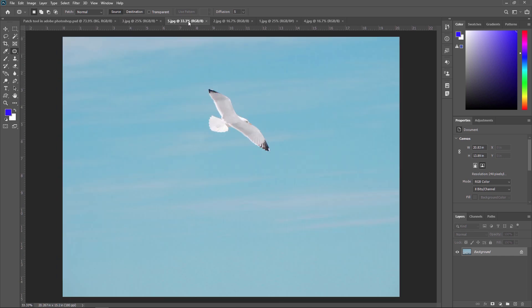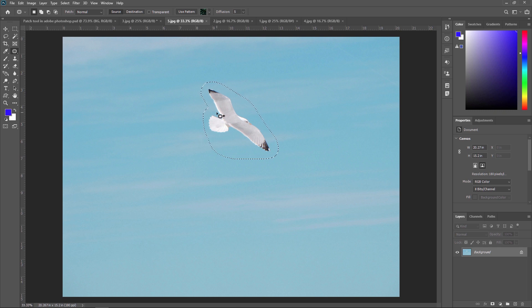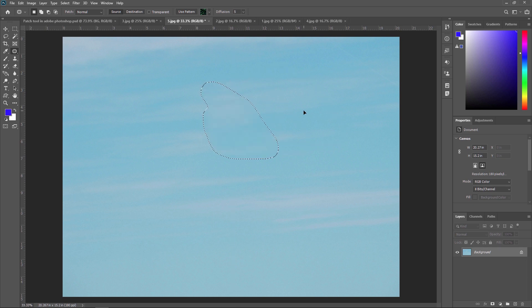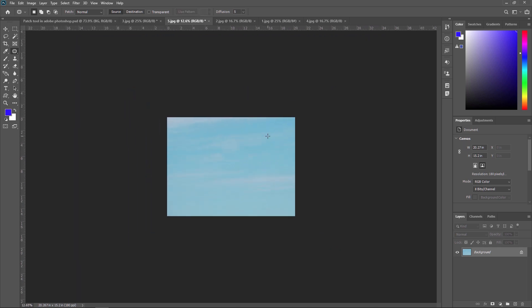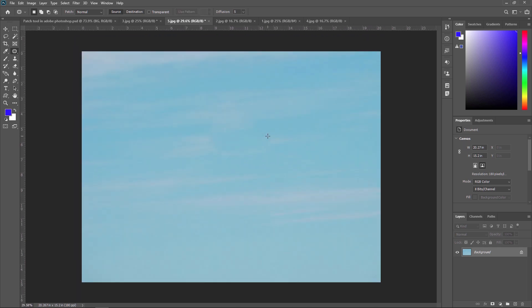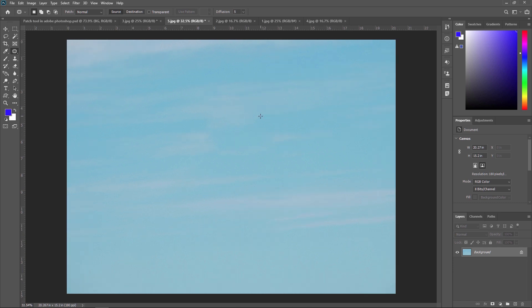Now let's see another example. I want to remove this bird from this image. Once you select the bird with the patch tool, release the mouse button and Photoshop will automatically blend the new patch with the surrounding area, creating a seamless transition. You can remove any object or subject from your image — that's how easy it is to use the patch tool in Adobe Photoshop. You can use this tool to remove any unwanted object with precision and ease.